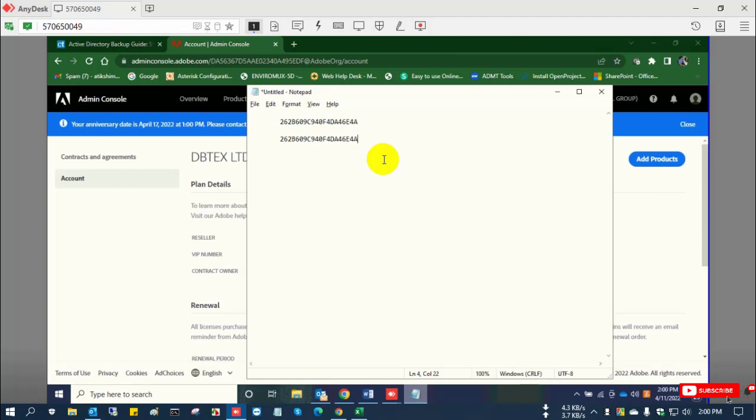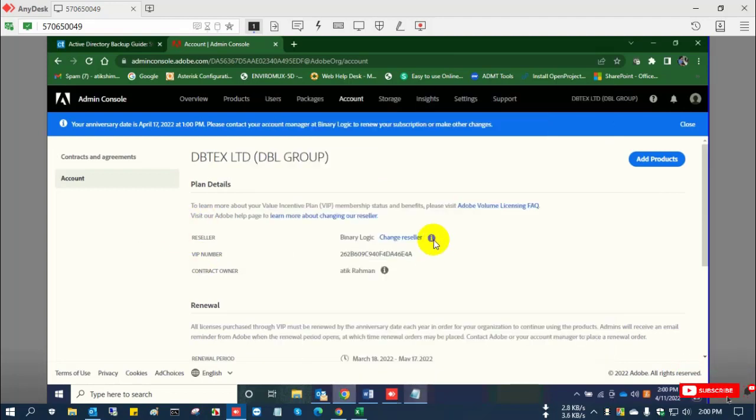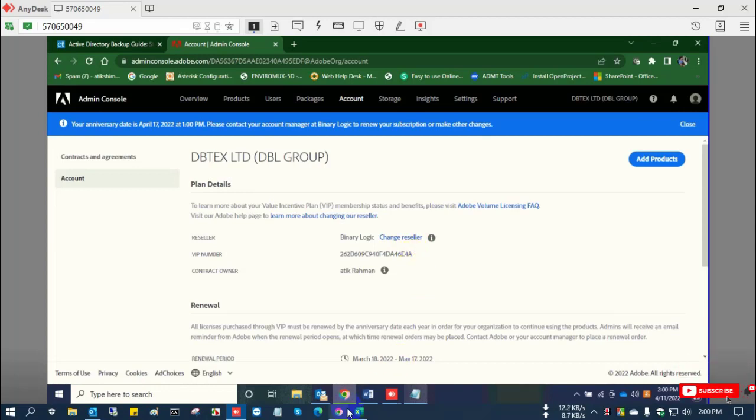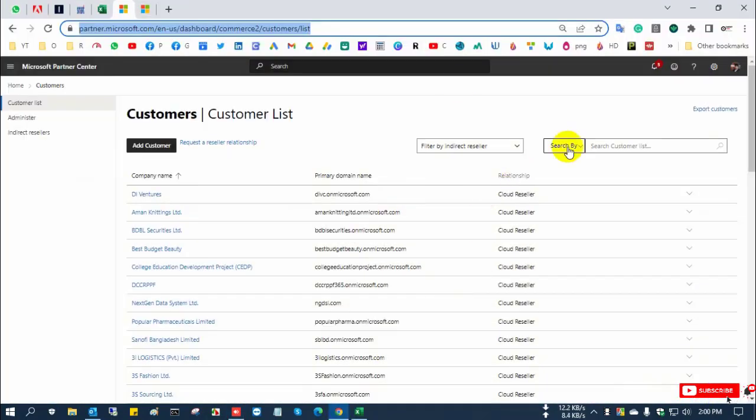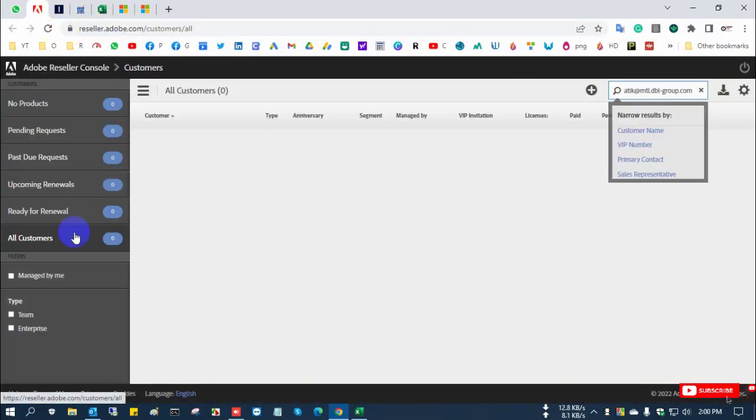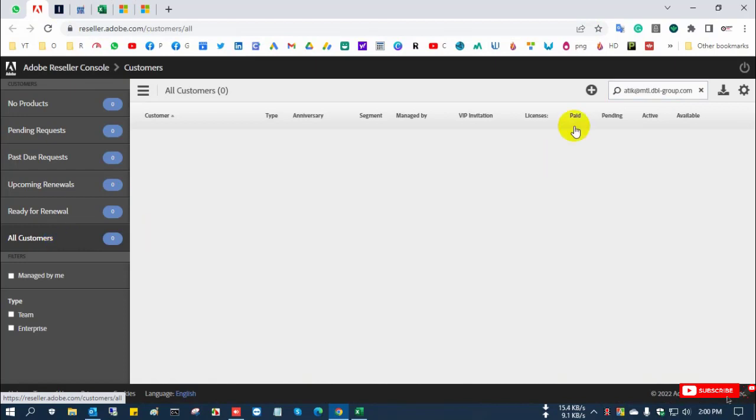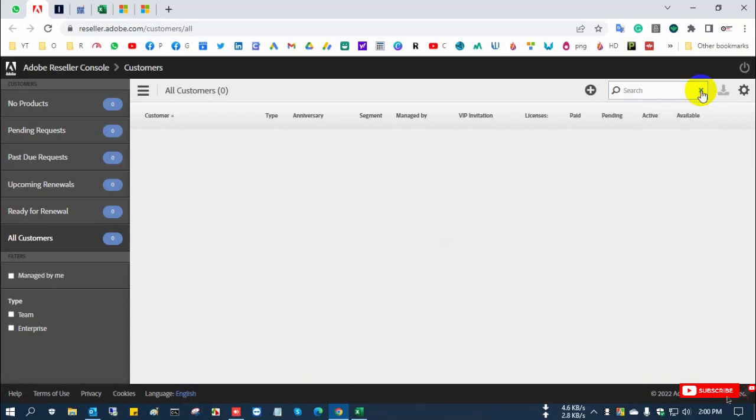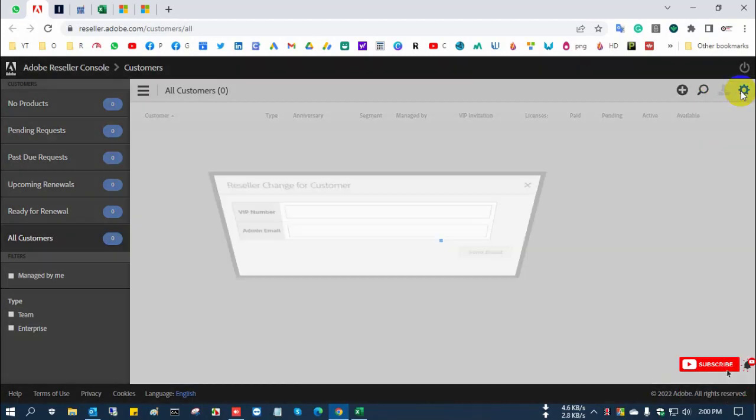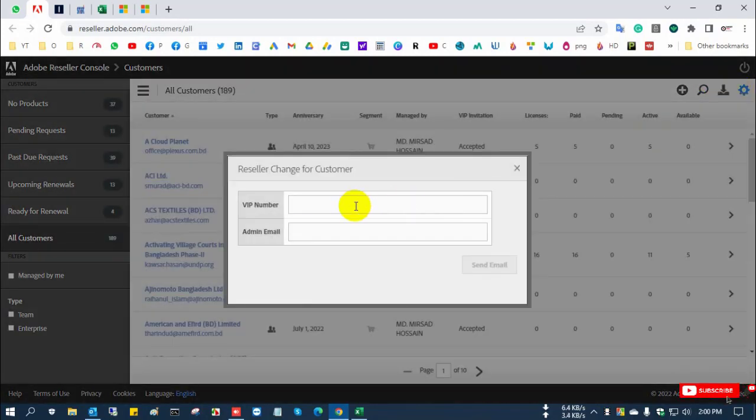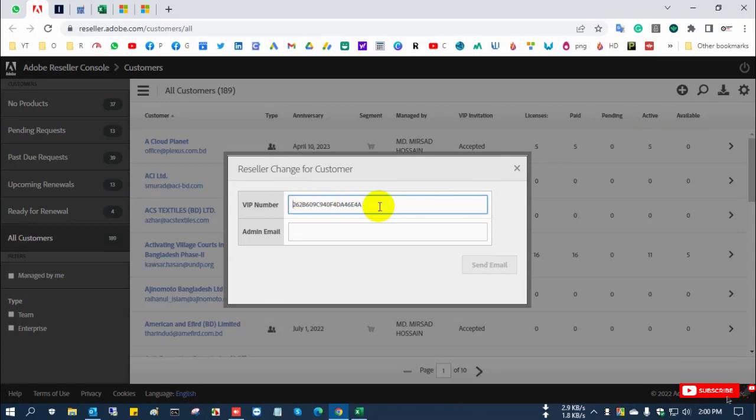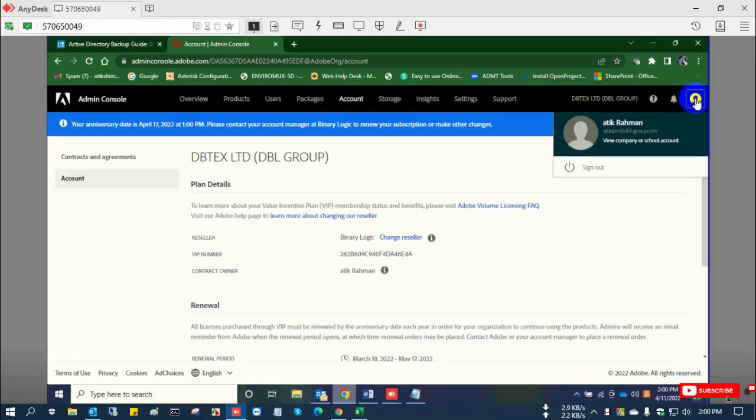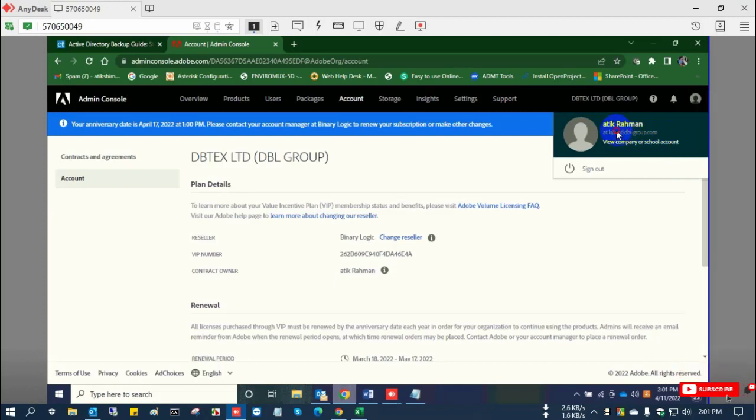There are multiple VIP numbers because the customer purchased Adobe products multiple times. There is an option to change reseller. This is the Adobe console where the reseller or distributor can load the license. From this box, I select the VIP number for which I want to change the reseller.